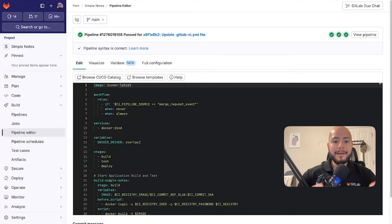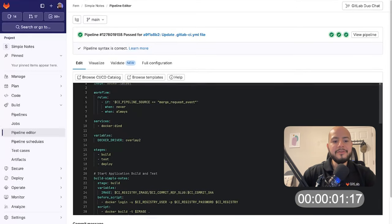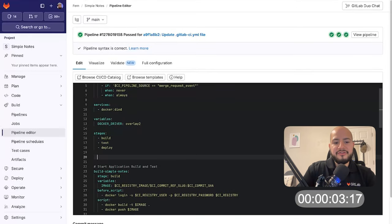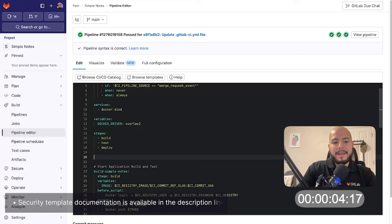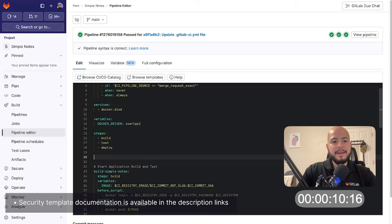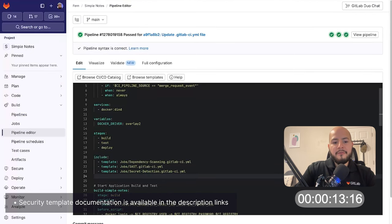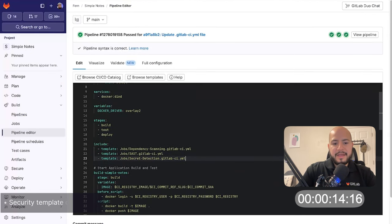Now let's start the timer. All we need to do to add security scanners to our CICD pipeline is import the templates from the GitLab documentation. To do this all I need to do is add include statements for the various templates.